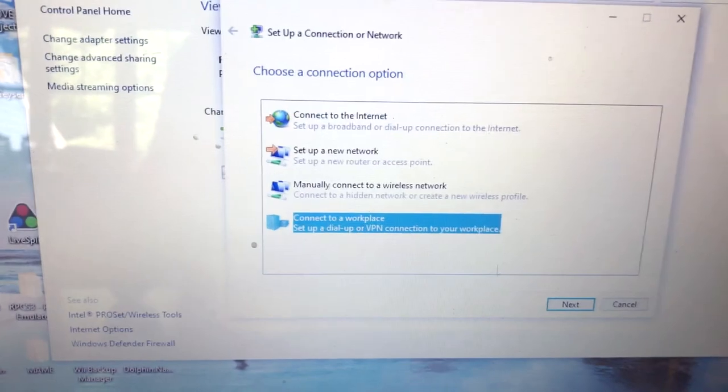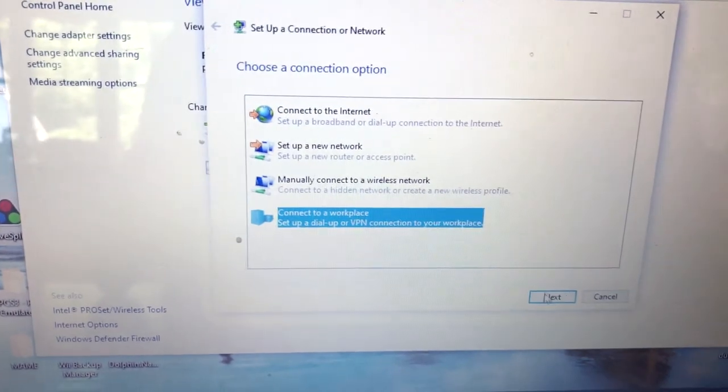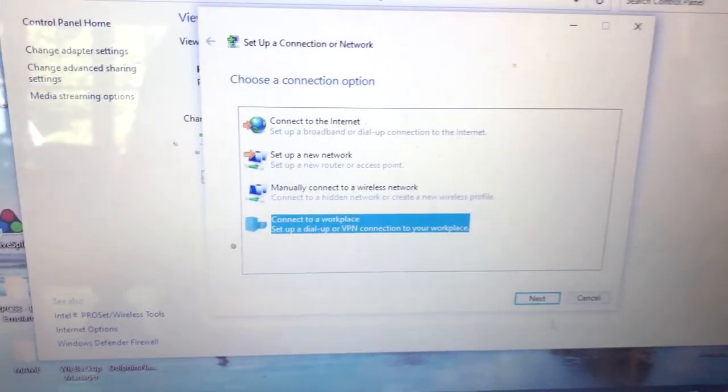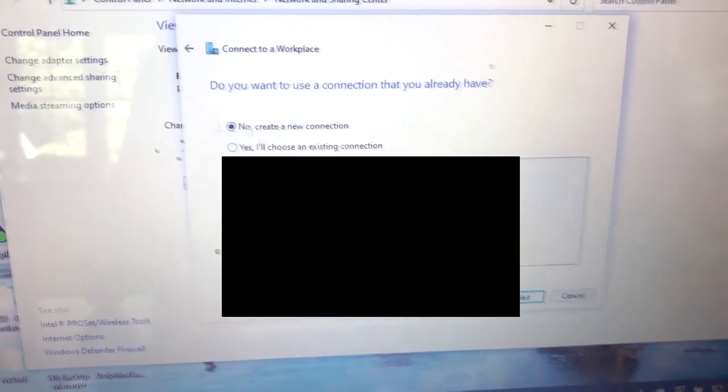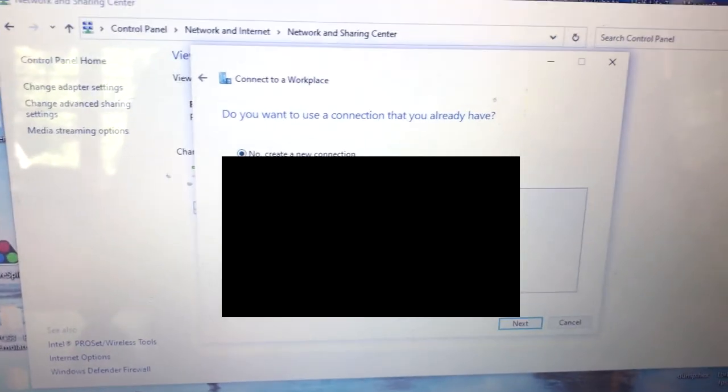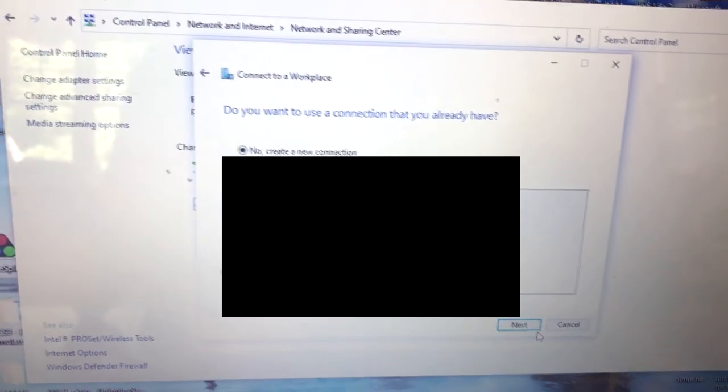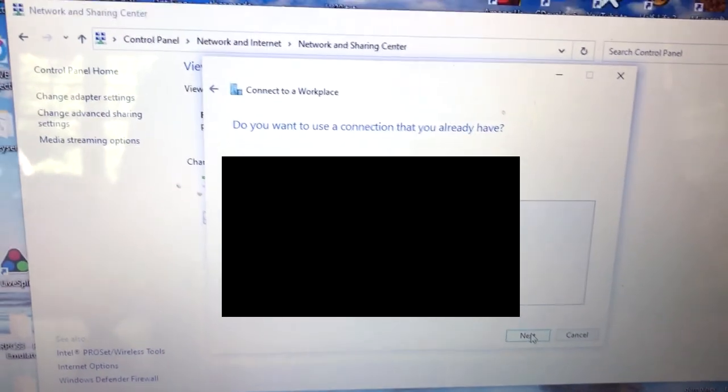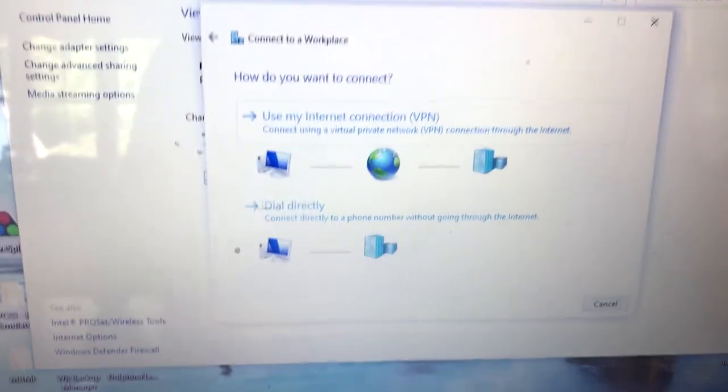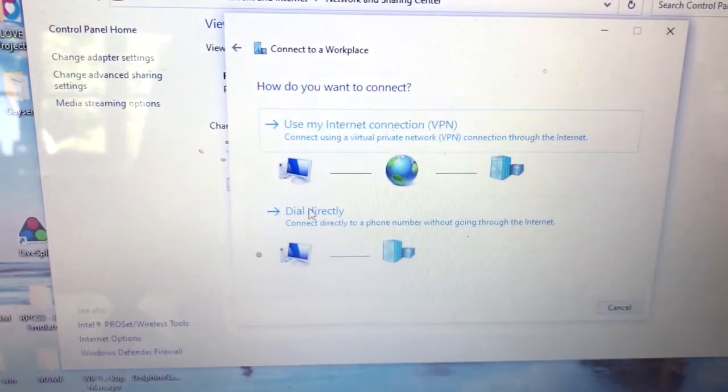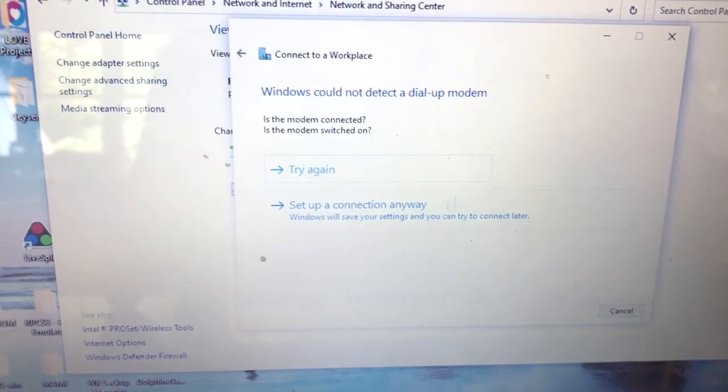Click on Connect to Workplace, then Next. And then just click Create a New Connection, and do Dial Directly.